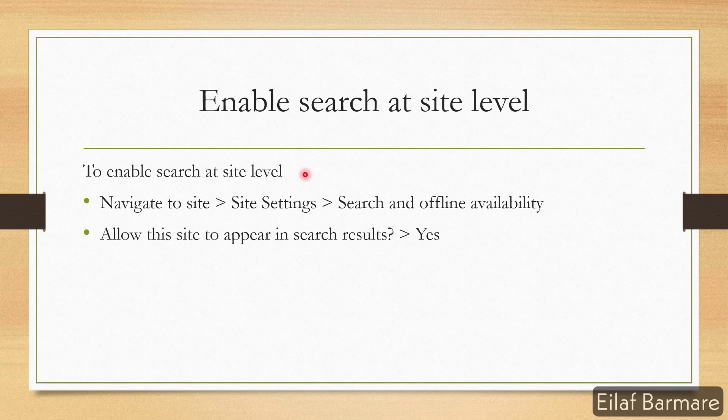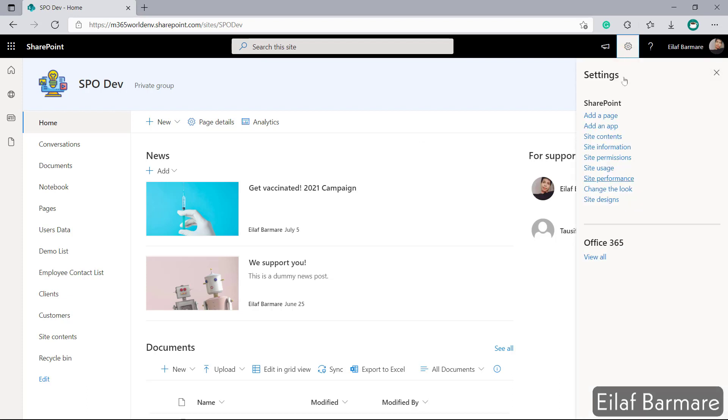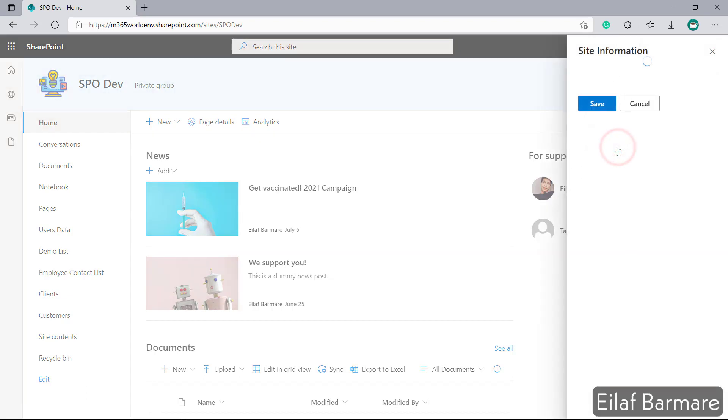I'll show you how to enable search at site level and for that I'll have to switch back to my test environment. So this is my dev site. To enable search over here I'll go to the settings icon and I'll go to site information.